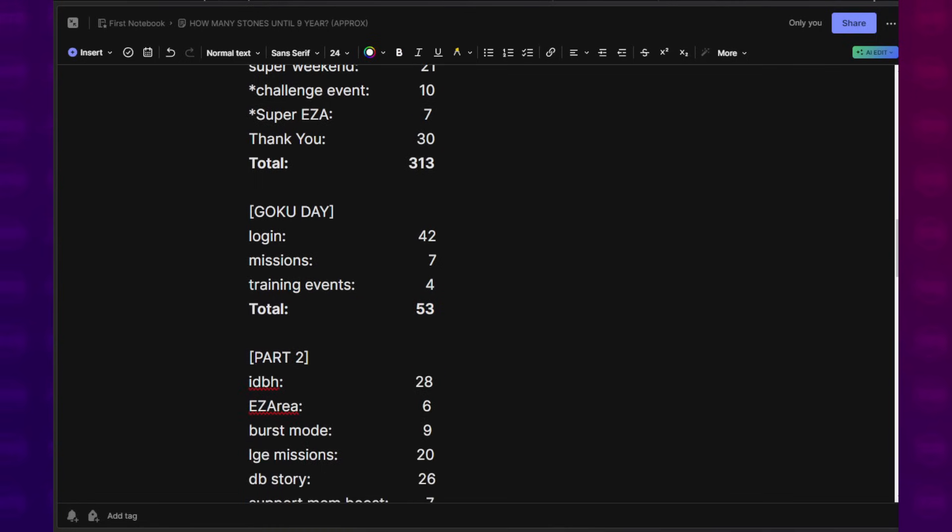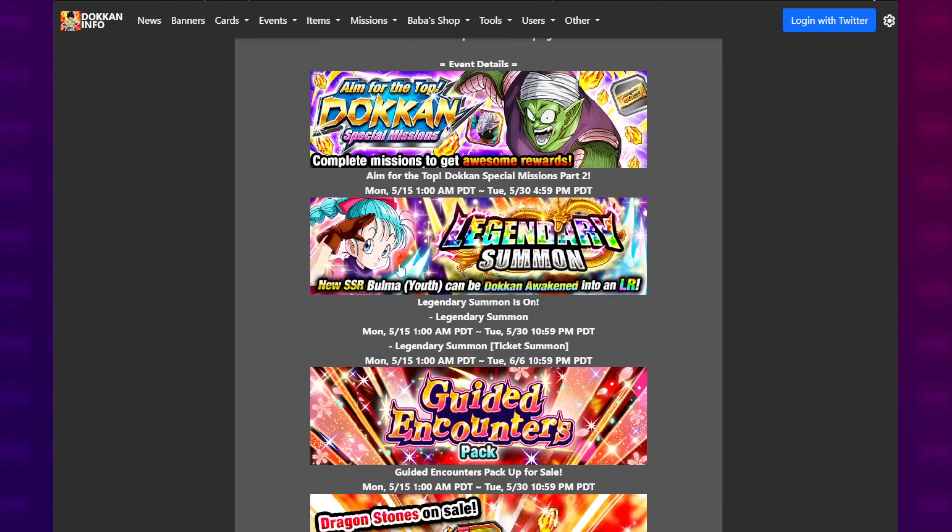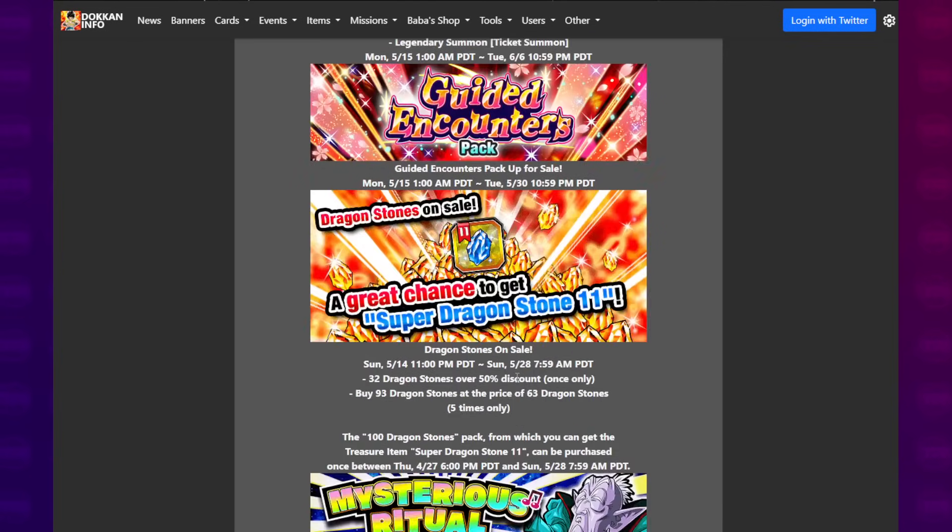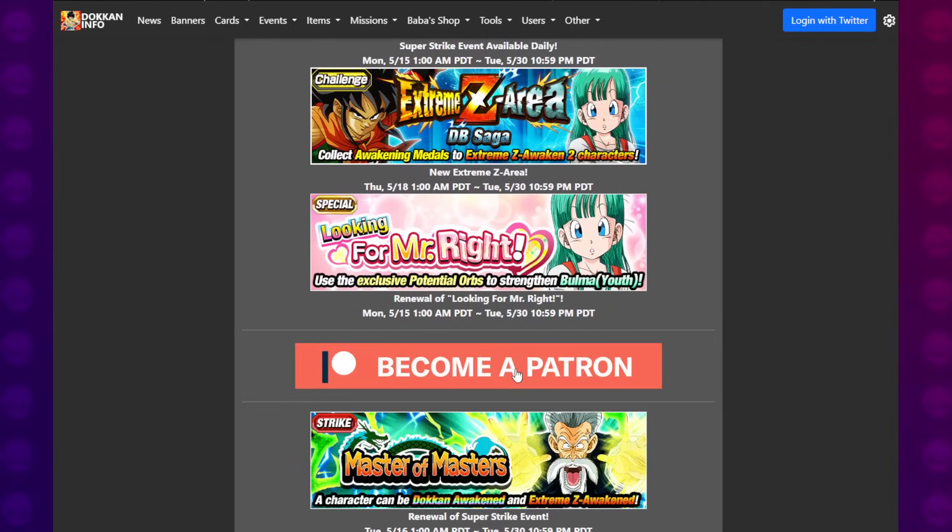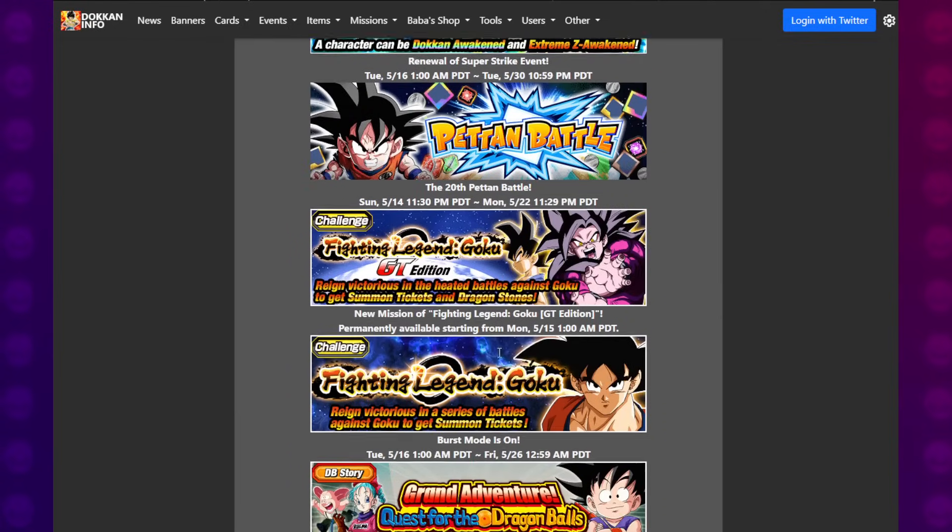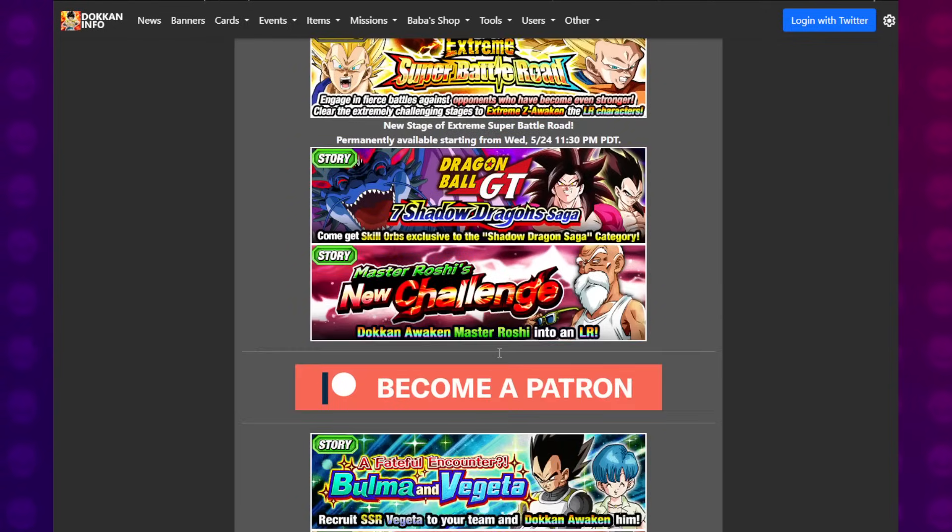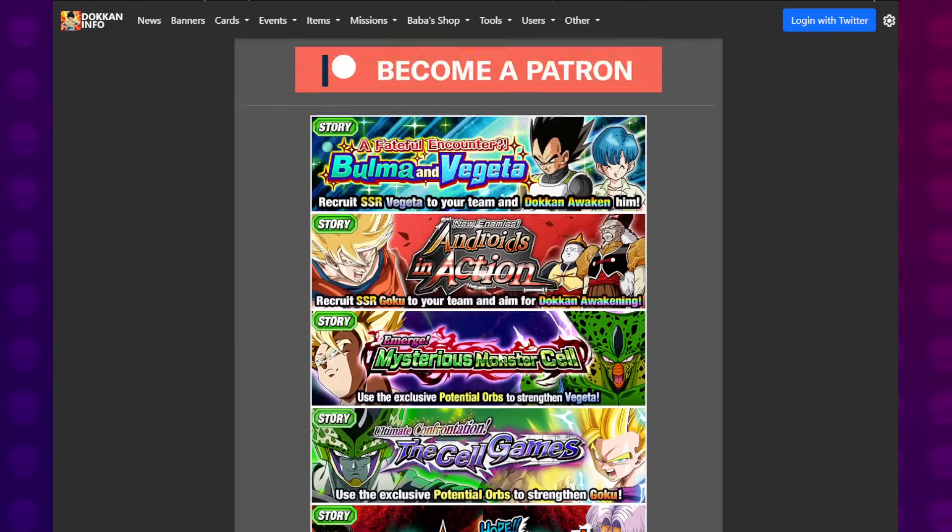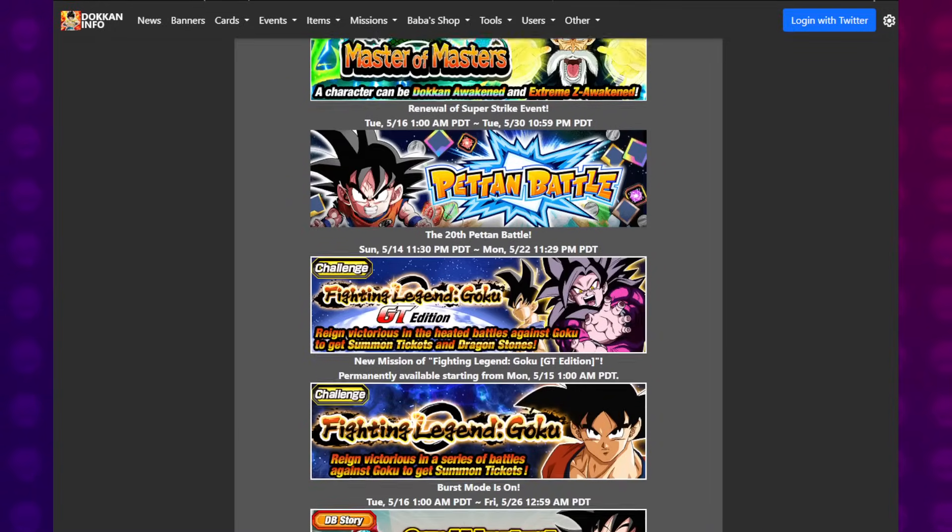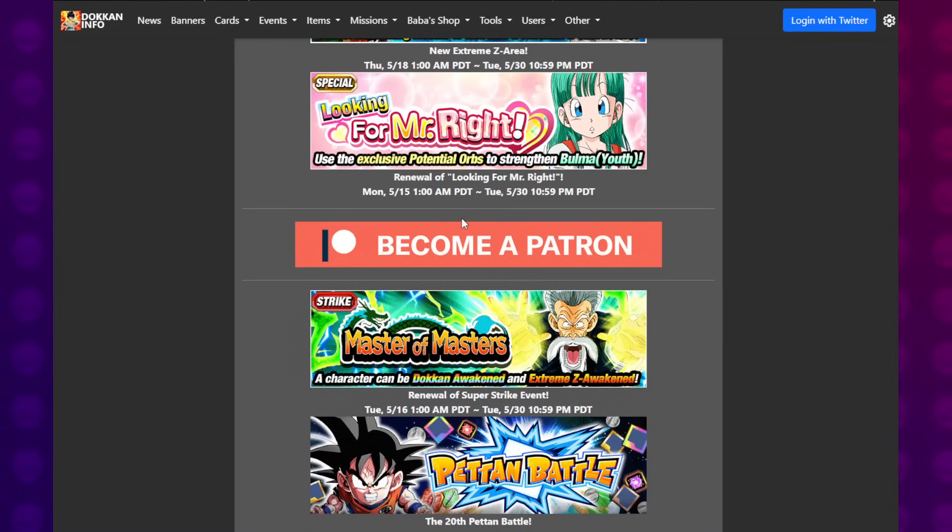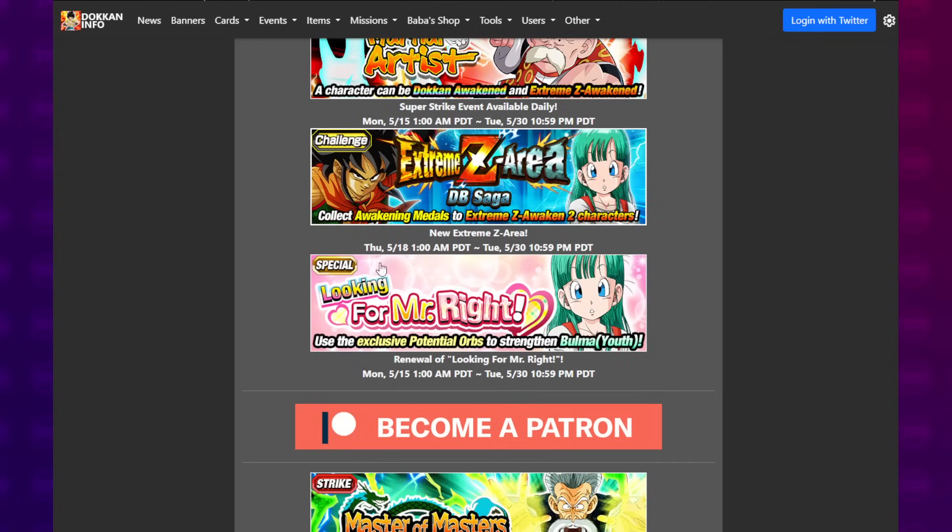Going into part two, that was the Bulma portion of the celebration. So I counted everything in here. Granted, there wasn't a whole lot. I was surprised that there wasn't an EZA down here. Maybe it does, maybe it doesn't. Especially considering we don't have any more Super Strikes to take care of, because I believe the final Super Strike event renewal is going to happen during the Frieza celebration. I believe Chilled is the last one.